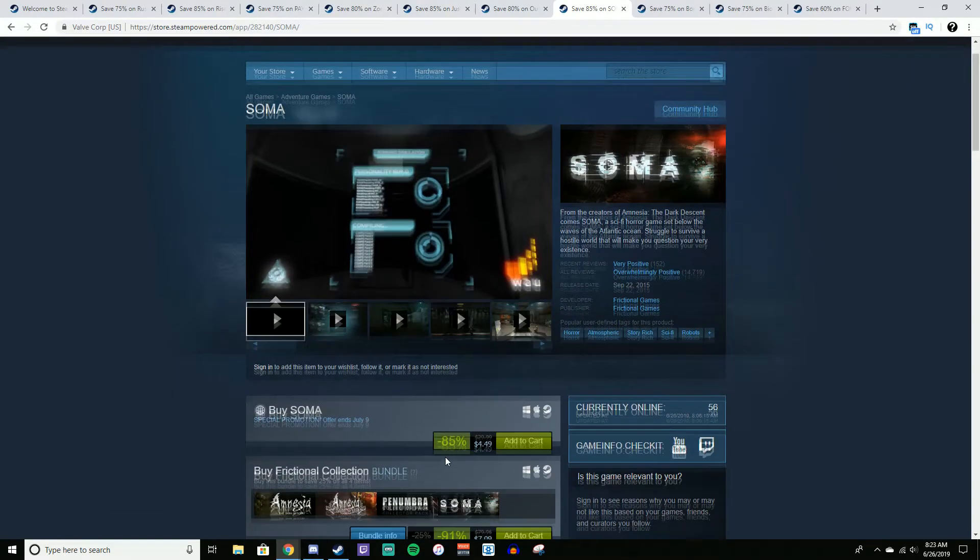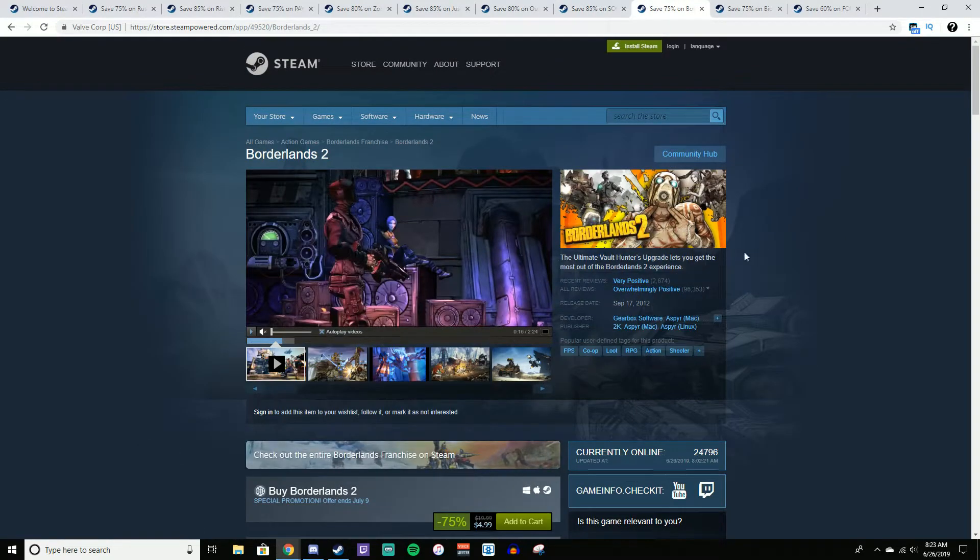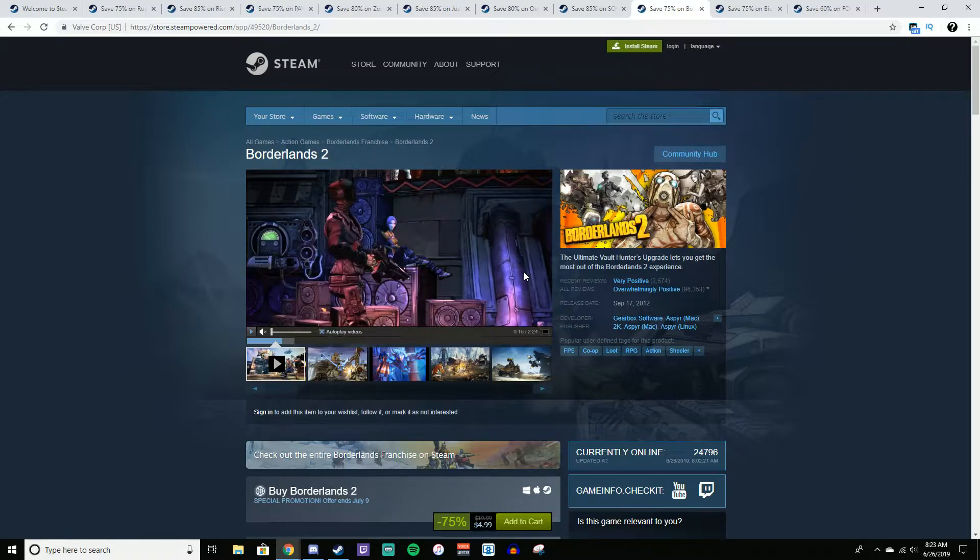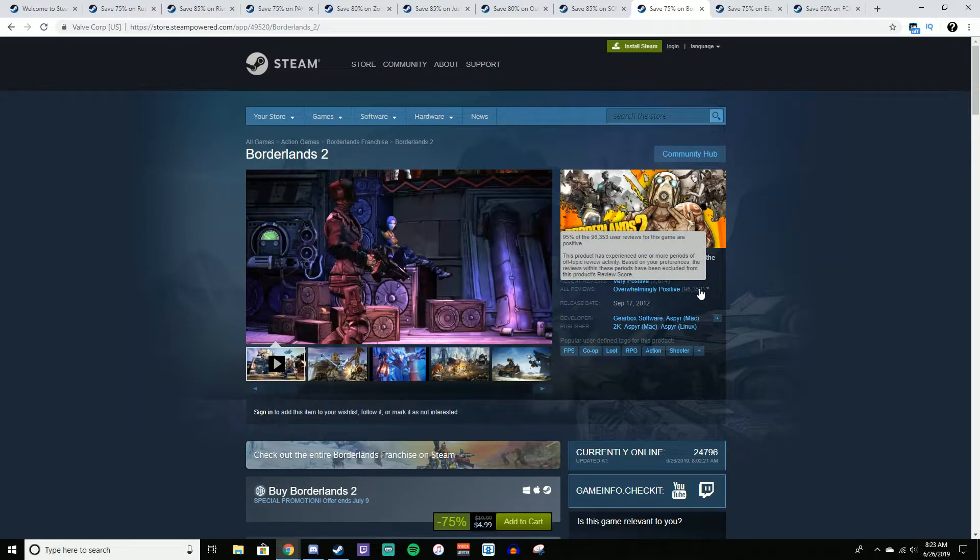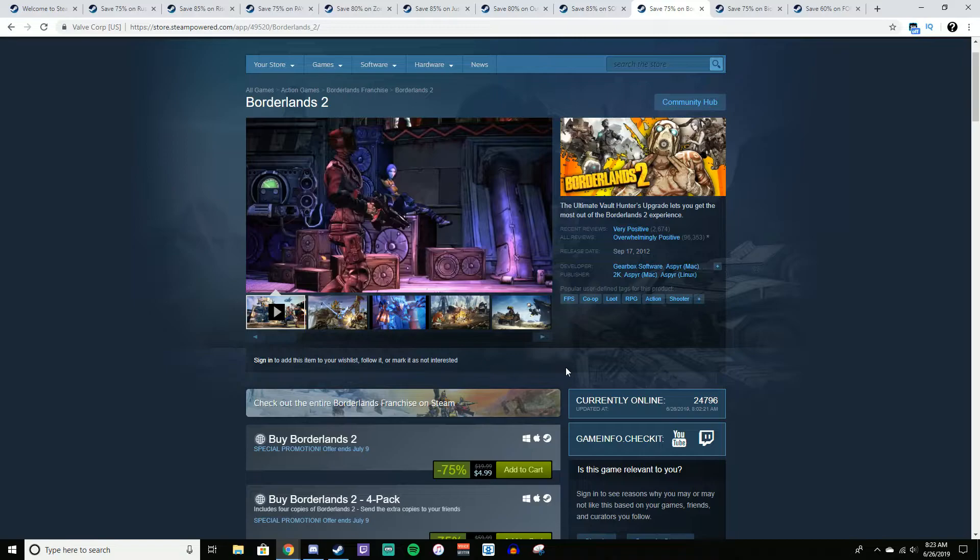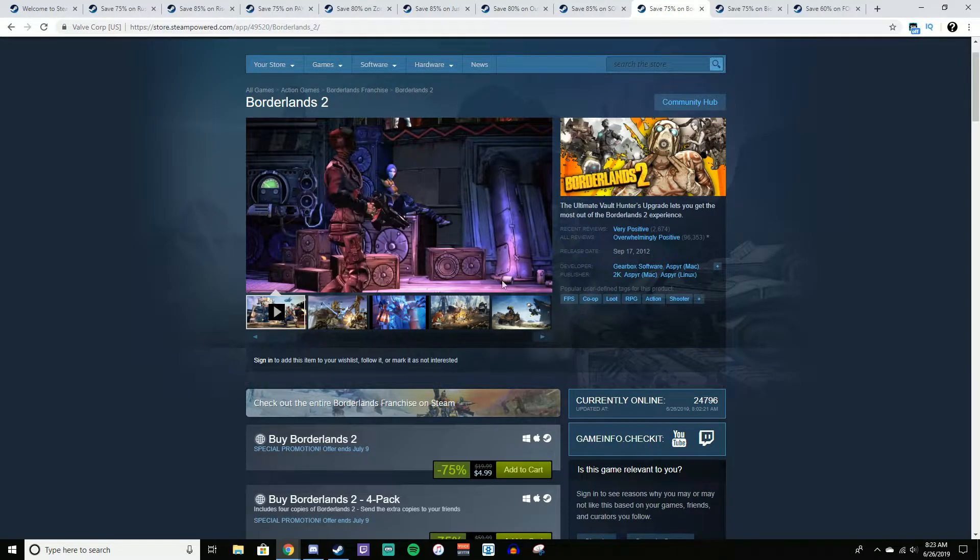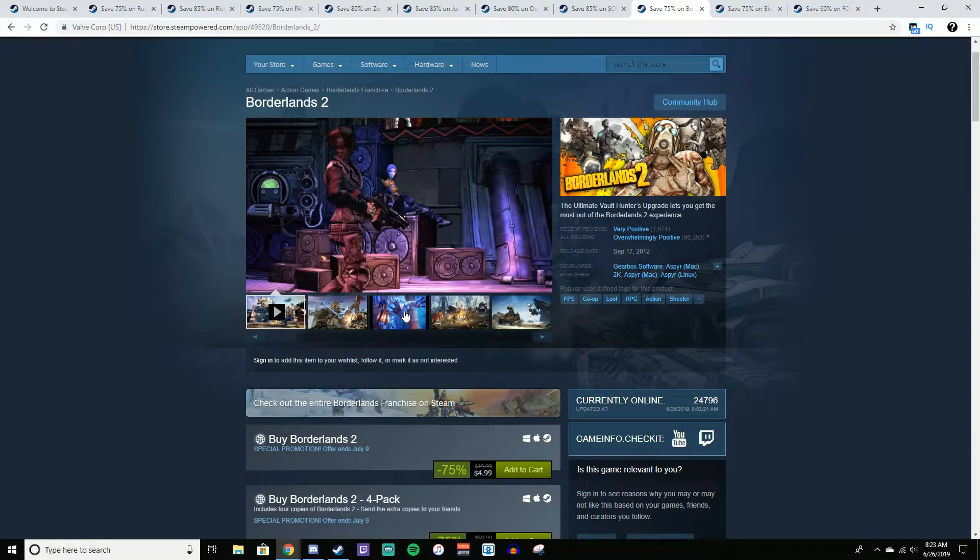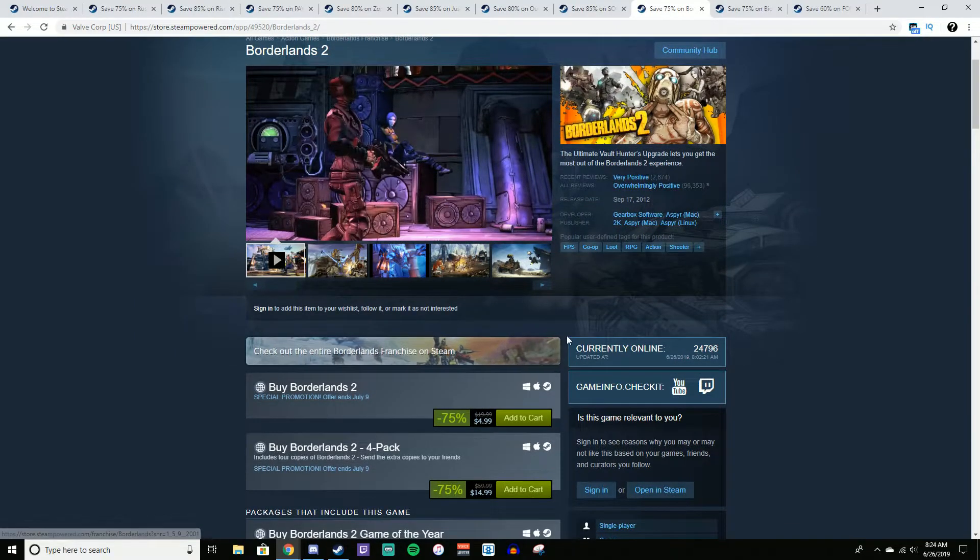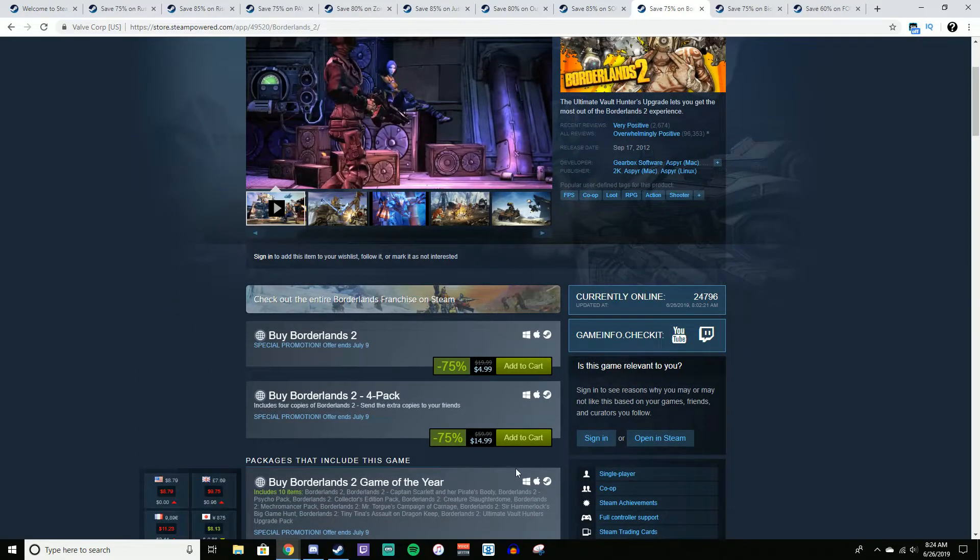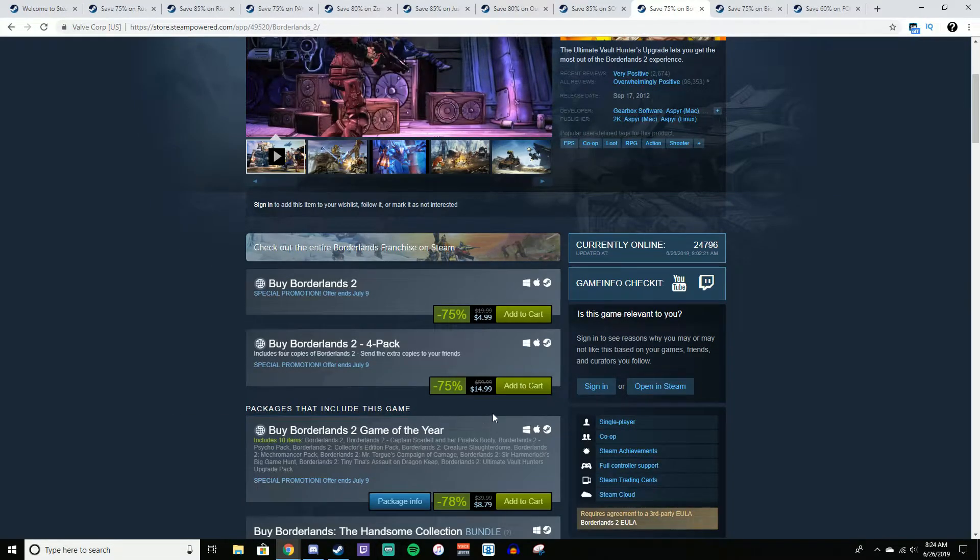And now for Borderlands 2. Many of you guys probably knew it was going to be on this list. I had it on my winter sale list, and it's just that type of game. It always goes on a good sale, and it's just a good enough game that you have to put it in there. 95% positive reviews with 96,000 reviews. It's just crazy. So it is on sale, 75% off for $5. This game just, I've seen people with like thousands of hours in this game. And for a co-op shooter, it just blows my mind. So yeah, you guys can pick this up for $5, and if you want, you can get the 4-pack for $15, which that's pretty good if you want to play this with some friends.